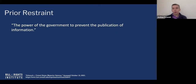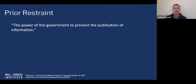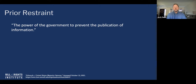Another important term related to freedom of the press that comes up in Hazelwood is prior restraint, which is the power of the government to prevent the publication of information. The doctrine of no prior restraint is a bedrock principle of freedom of speech and freedom of the press — the idea is that the government cannot prevent you from saying something before you say it.